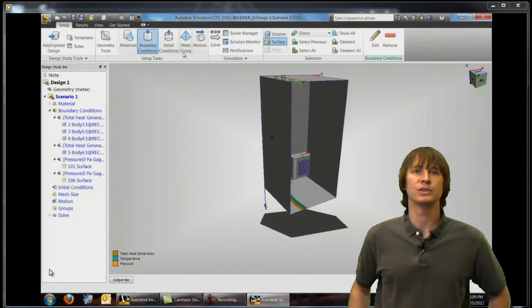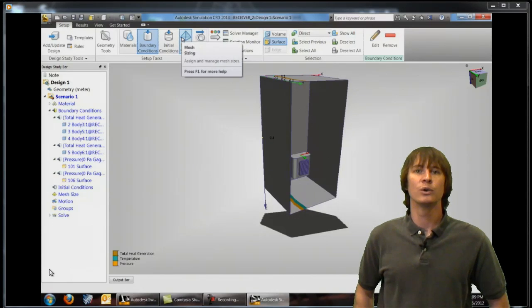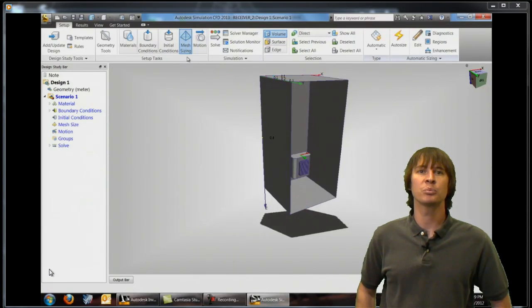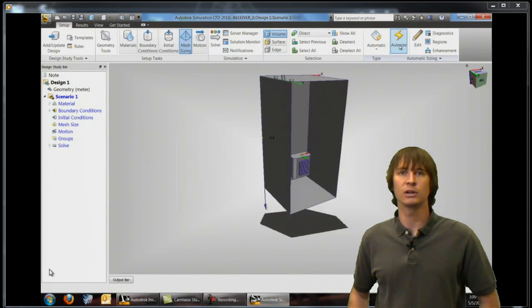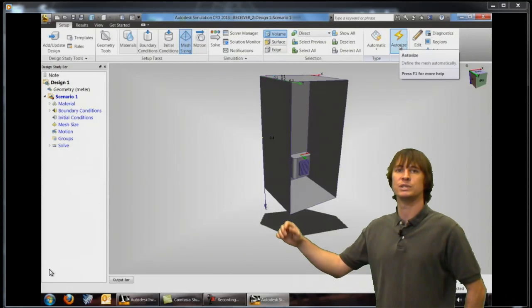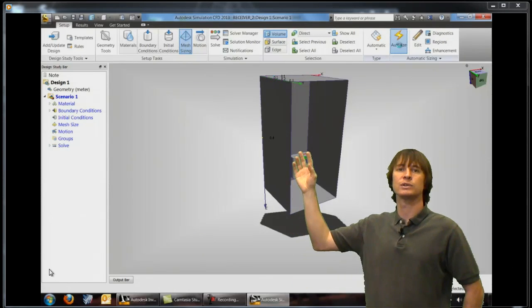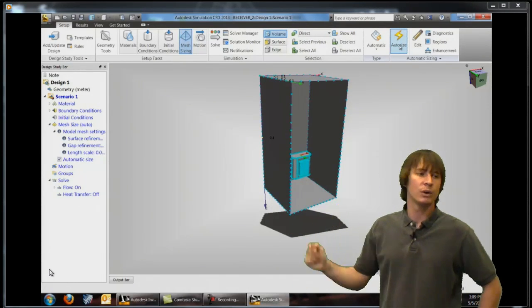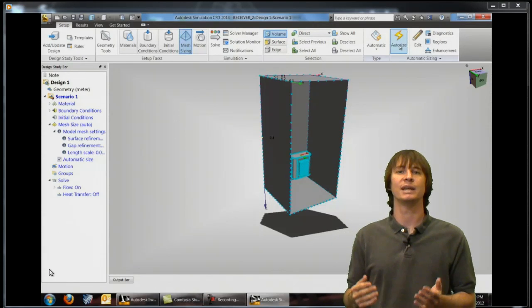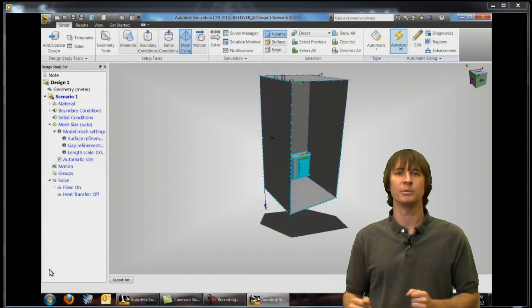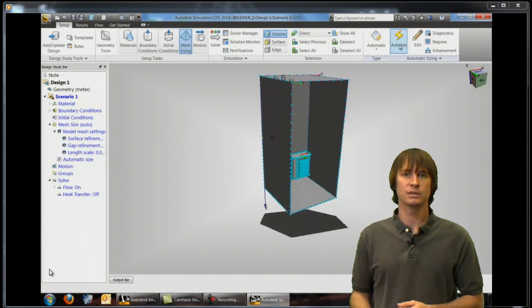Okay so now with our materials and boundary conditions defined we're going to take a quick preview of what our mesh is going to look like. When we do this we see that all sorts of dots appear here on our model which is representing where nodes are going to be so it gives us an idea of how many elements are going to exist in this analysis.